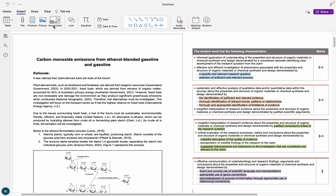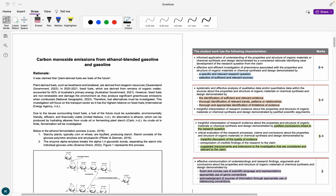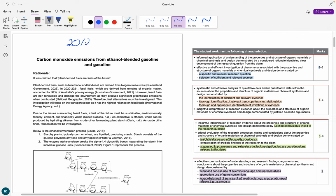Hi everyone and welcome back to my channel. Today I am doing a very highly requested video on how to get a 20 out of 20 on your chemistry IA3, which is our research investigation. To the best of my knowledge, you guys should actually be moving into that one now, so I wanted to make this video.